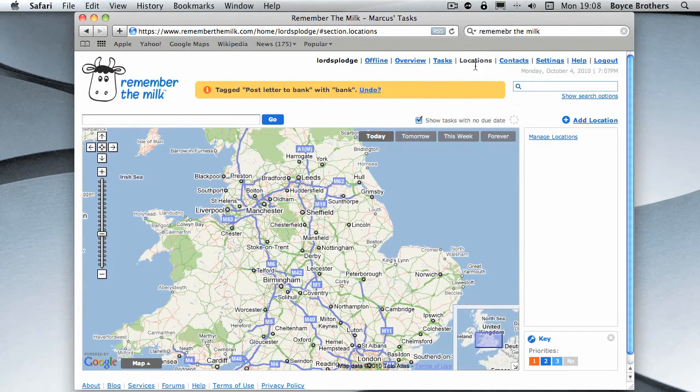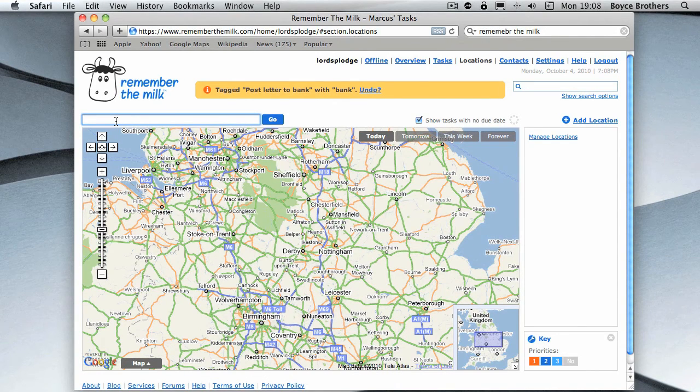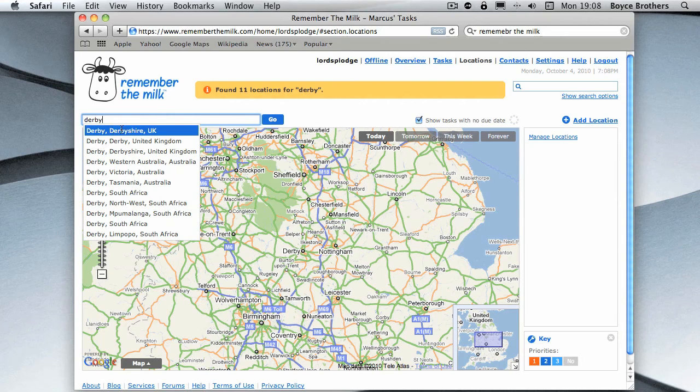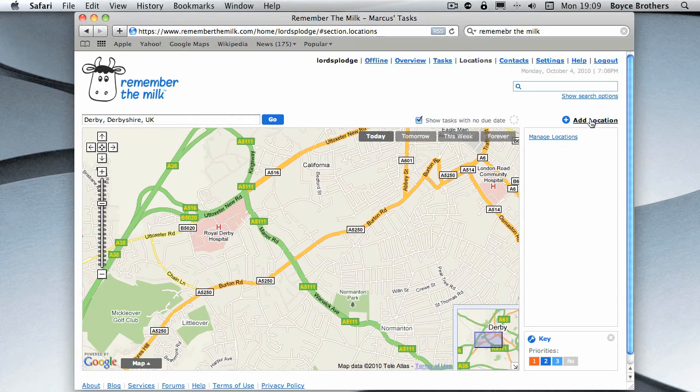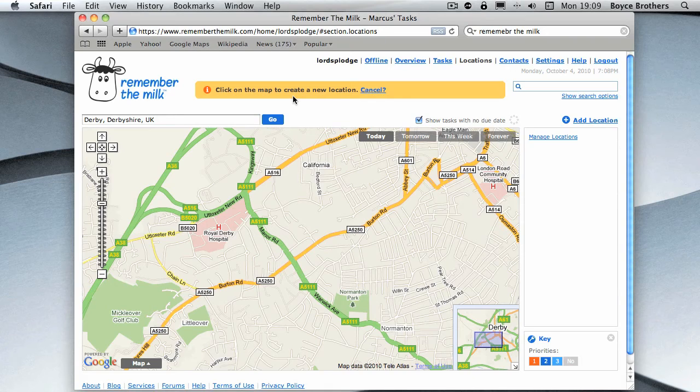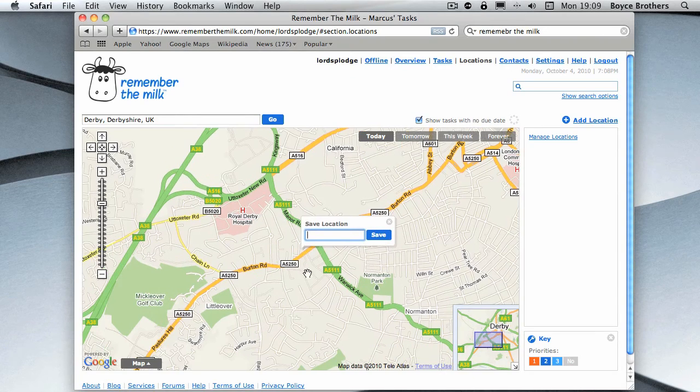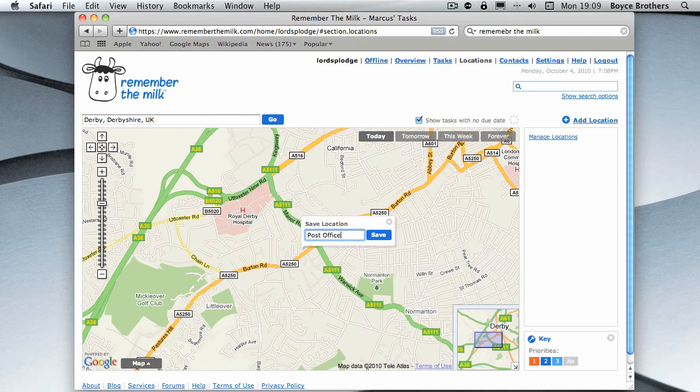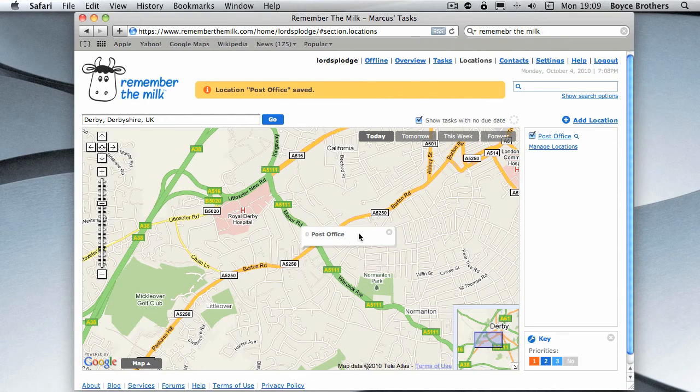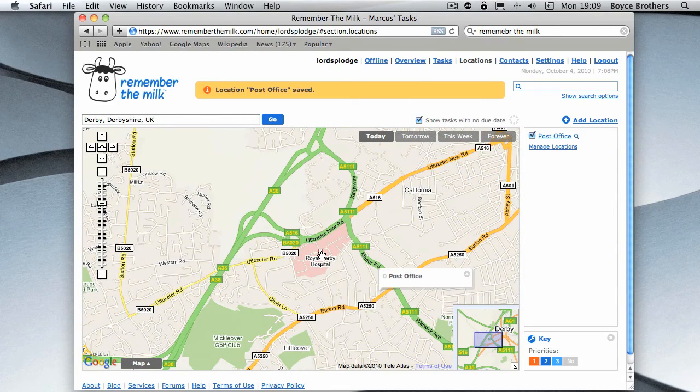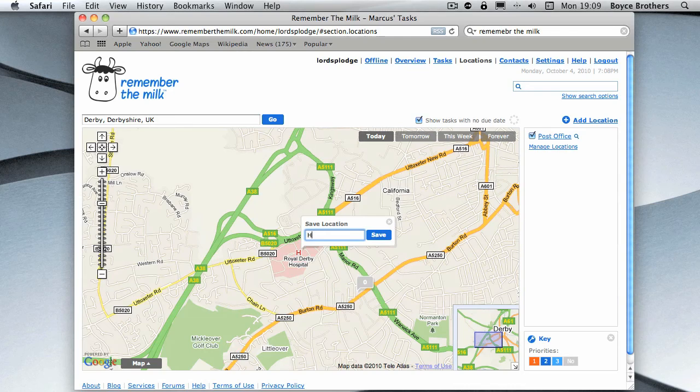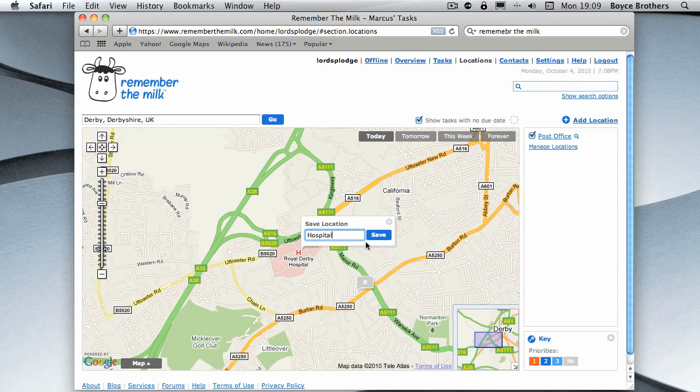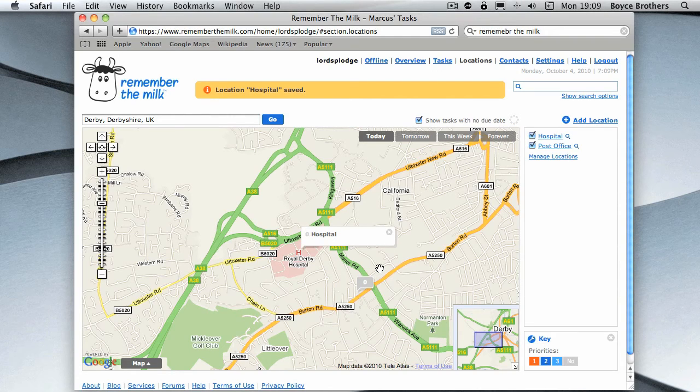I'm going to post this letter to the bank, but I want to do it at the post office. So click on the locations tab and I'm going to zoom in on Derby, that's where I am. Let's say the post office is here on the corner of these two streets. I'm going to add a location. It's telling me to click on the map to create a new location. So there we go, we'll call this post office, and there we go, we've got a location. You can simply add more, so as you can see there's a Royal Derby Hospital, and you can keep adding locations, that simple.